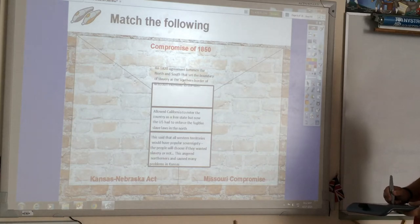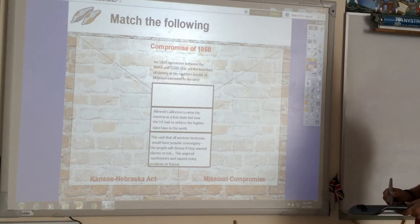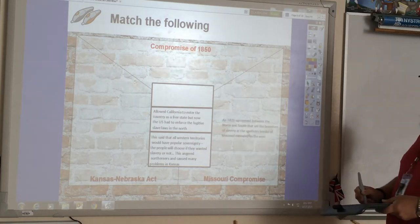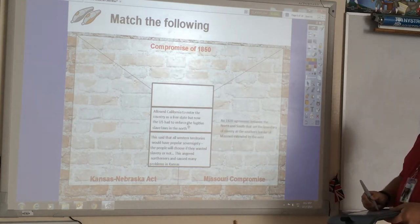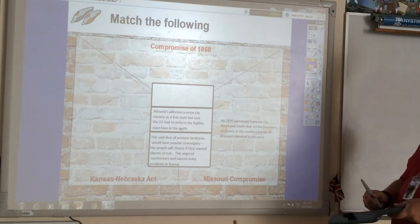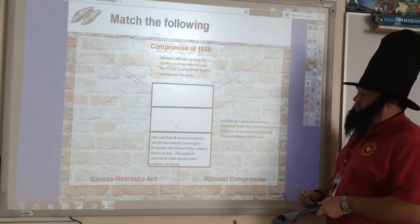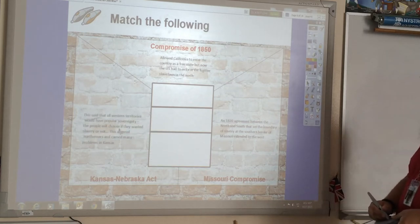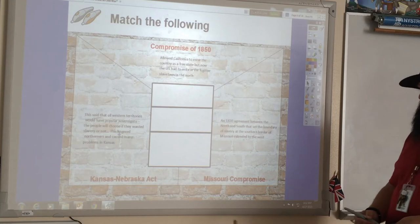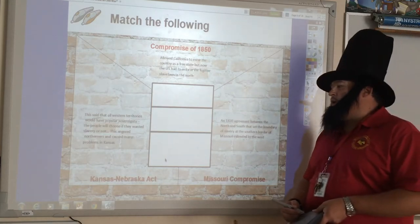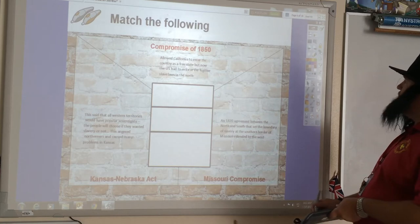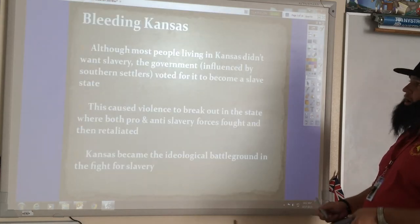Quick review: The Missouri Compromise is the 1820 agreement between the North and South that set the boundary of slavery at the southern border of Missouri and extended it west. The Compromise of 1850 allowed California to enter as a free state, but the US had to enforce the fugitive slave laws in the North. The Kansas-Nebraska Act said western territories should have popular sovereignty — the people would choose whether or not they want slavery — and this is the one that caused many problems in Kansas.